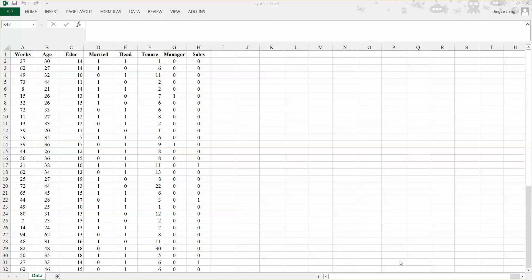On the spreadsheet, column A (weeks) is our Y variable — the number of weeks a worker has been jobless. Column B is the first explanatory variable, the age of a worker. Column C is the second explanatory variable, years of education. Column D is a dummy variable for marital status: one indicates married, zero otherwise. Column E is a dummy variable for household status: one means the observation is the head of the household, zero otherwise.